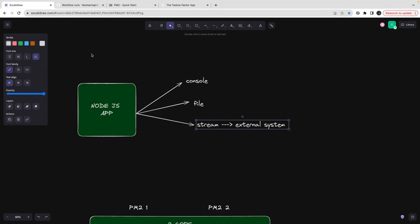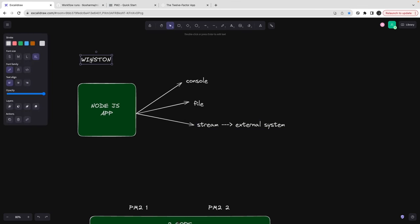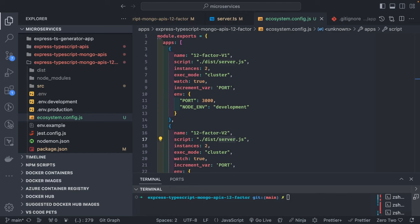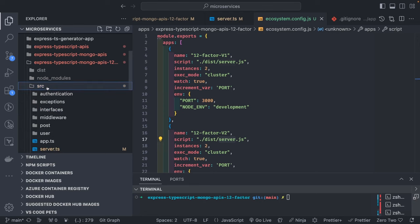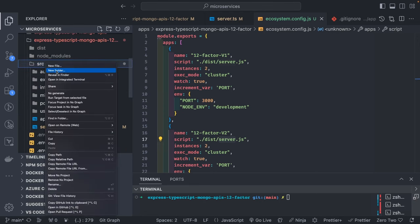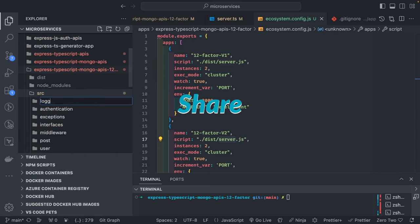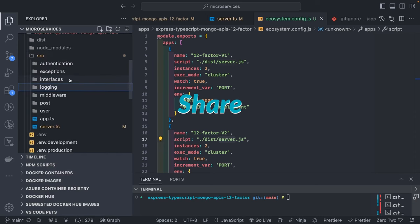I can think of Winston, because it has all the transport modes: console transport, file transport, and transport as a stream where you can write logs to an external system. Logging is really important because from the logging you will know what is happening with your system and process. We can add the Winston module and configure different transports. In src, I can create a folder called 'logging'.